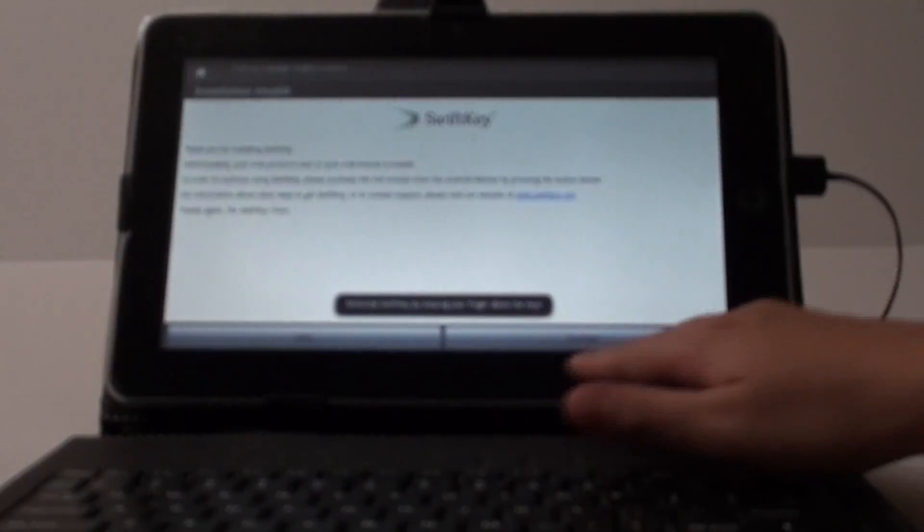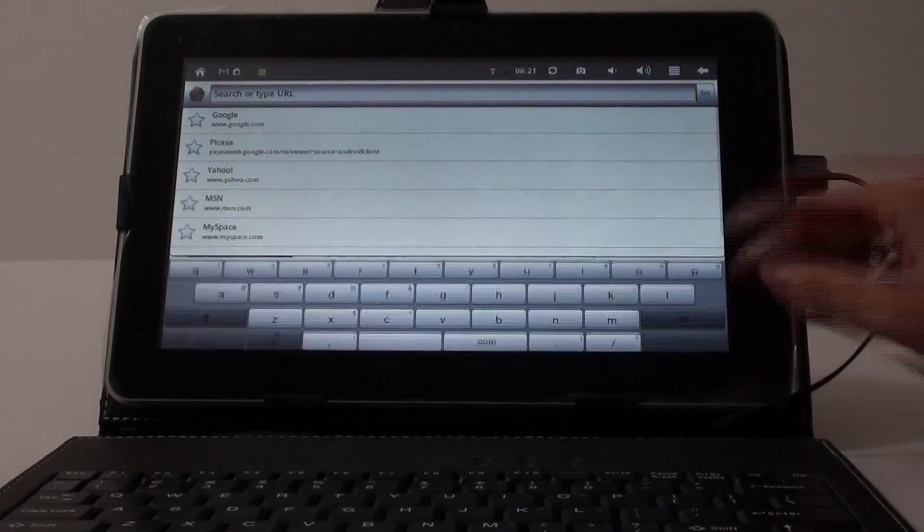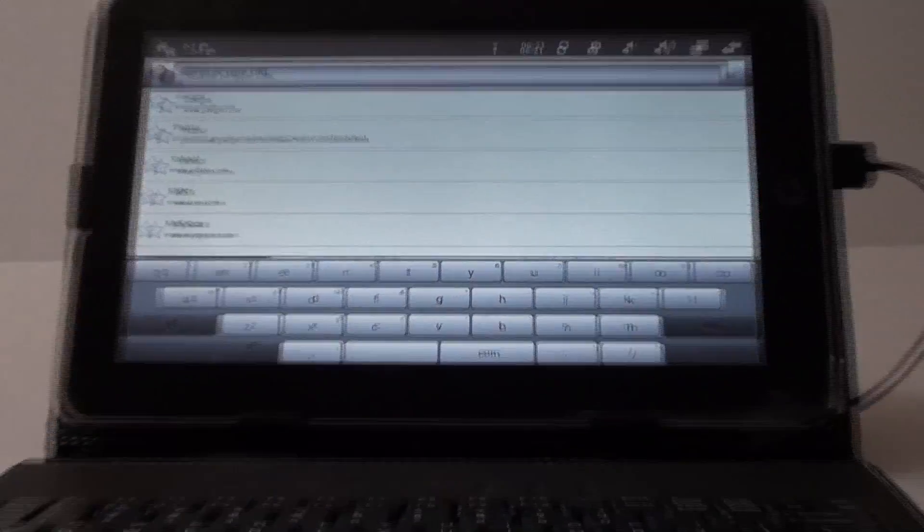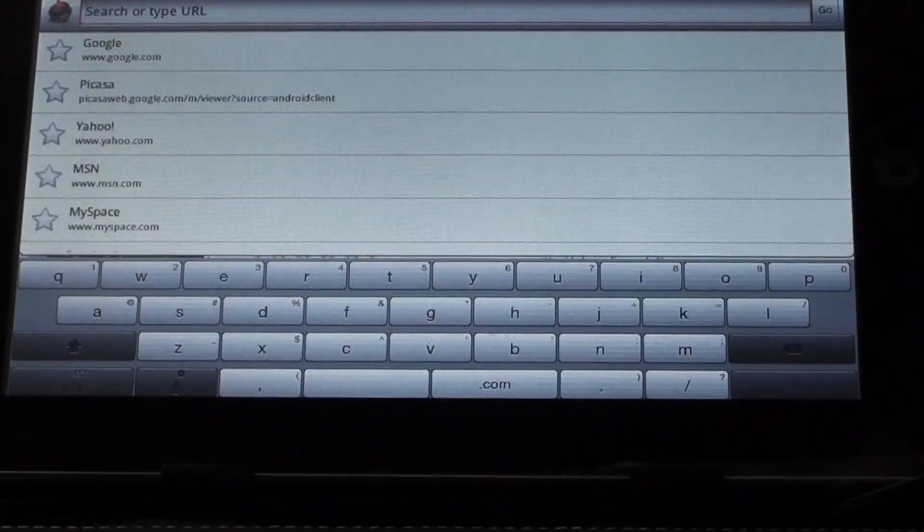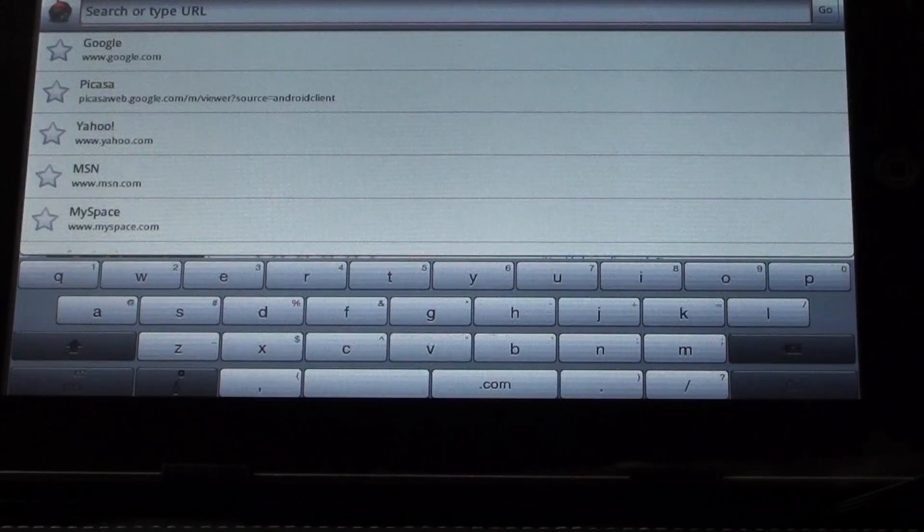If you click on that again it just says basically if you want to register, if you want to purchase it, or if you want to do it later. As you can see now the keyboard has changed and if you have previously had shift key issues, now those issues are corrected.